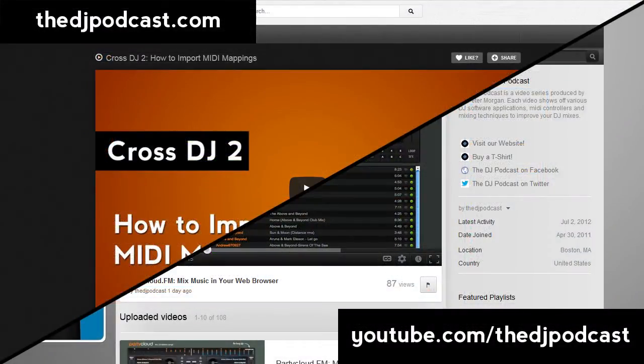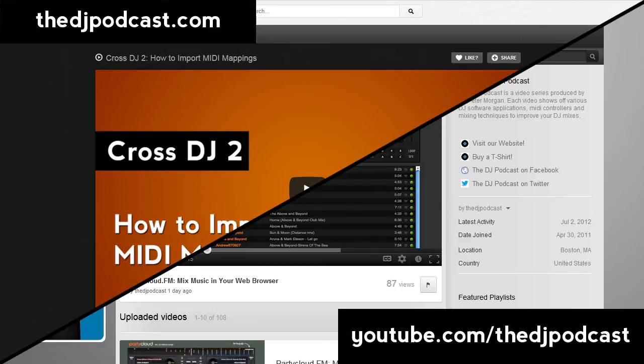Want to see more Ableton Live video tutorials? Visit youtube.com slash the dj podcast or the dj podcast dot com. Thanks for watching.